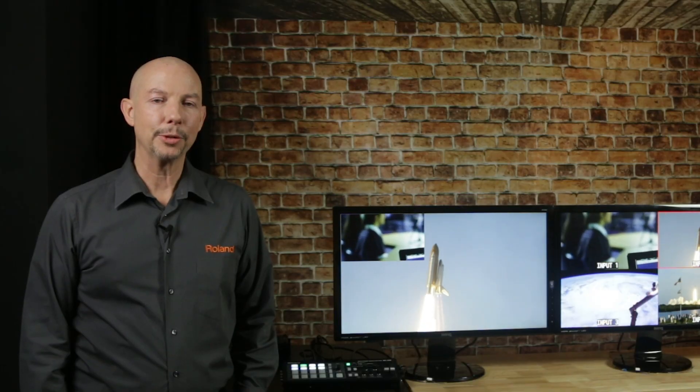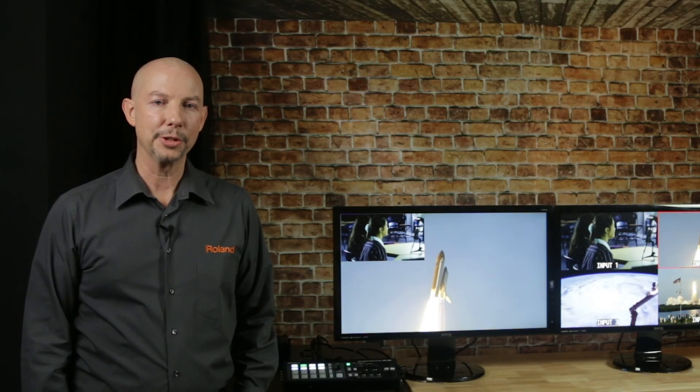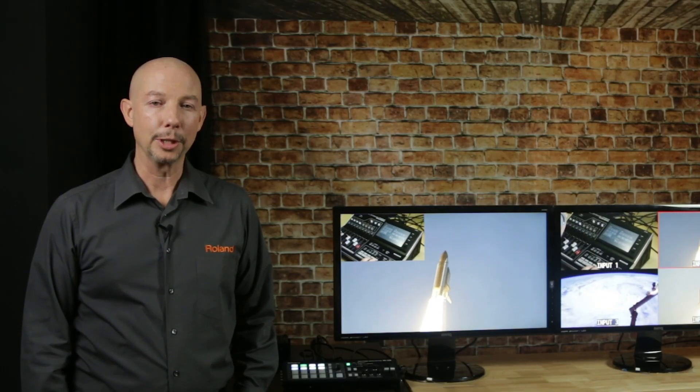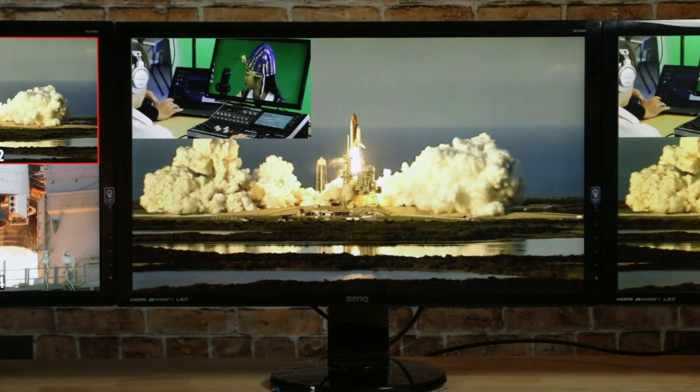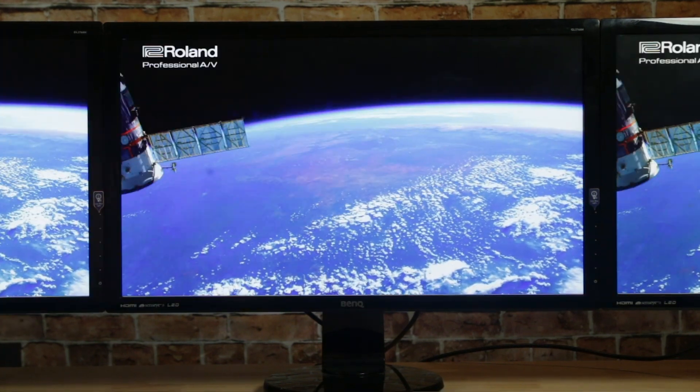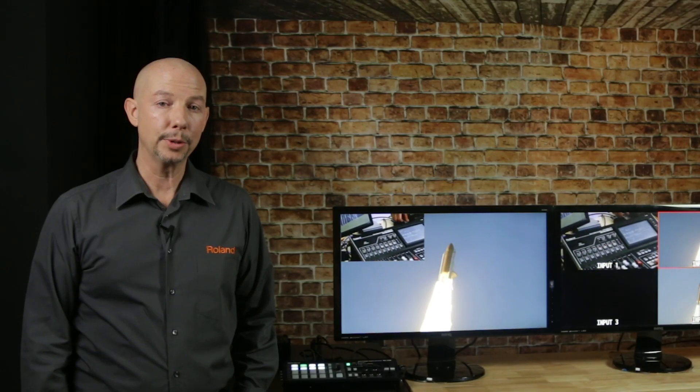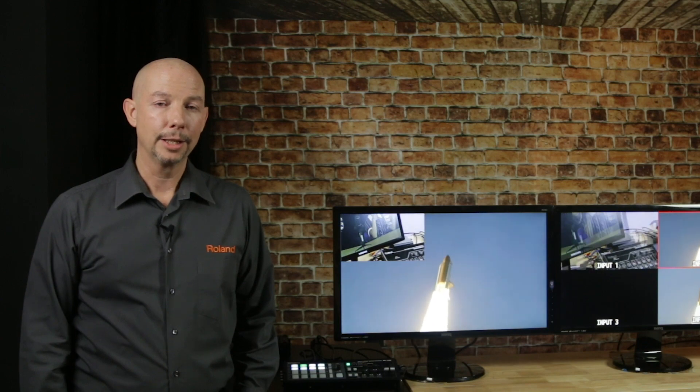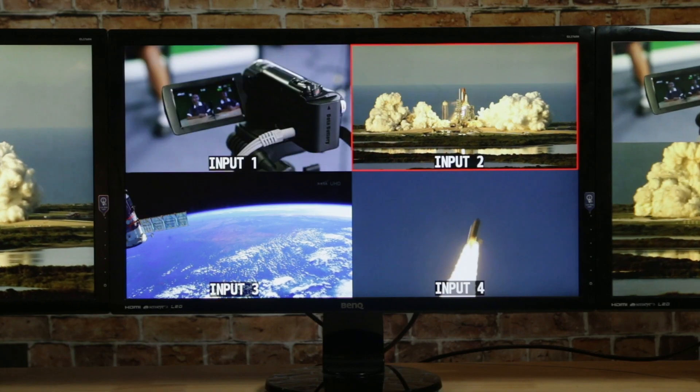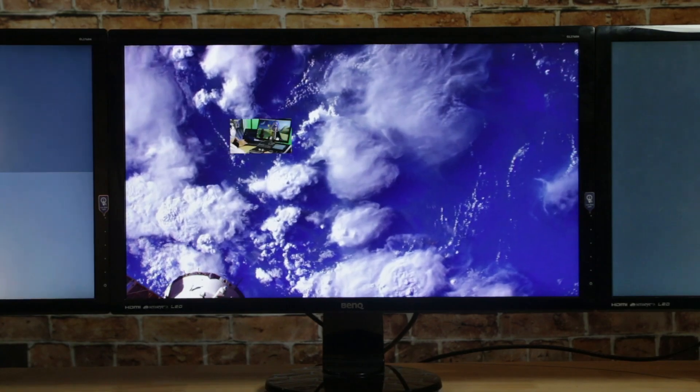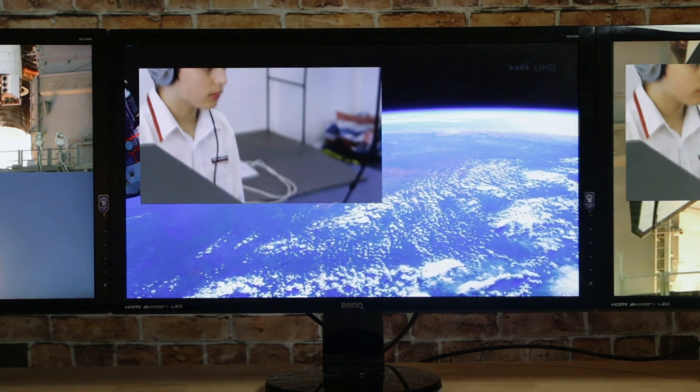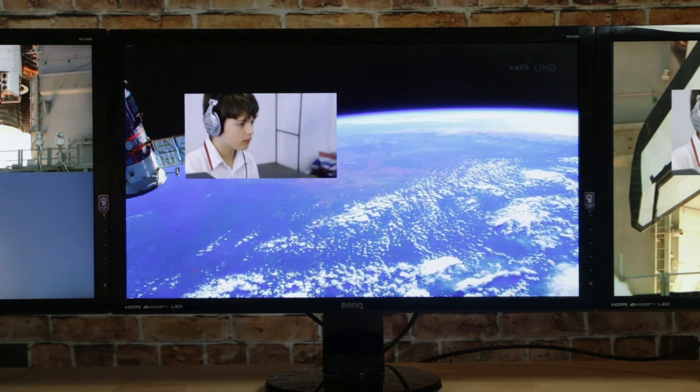In switcher mode, you get all the features that you expect from a presentation switcher, including picture in picture, split screen, chroma or luminance keys, and two different kinds of preview out. The first being a quad split of all your sources, and the second being a program preview that lets you set up your compositing before going live.